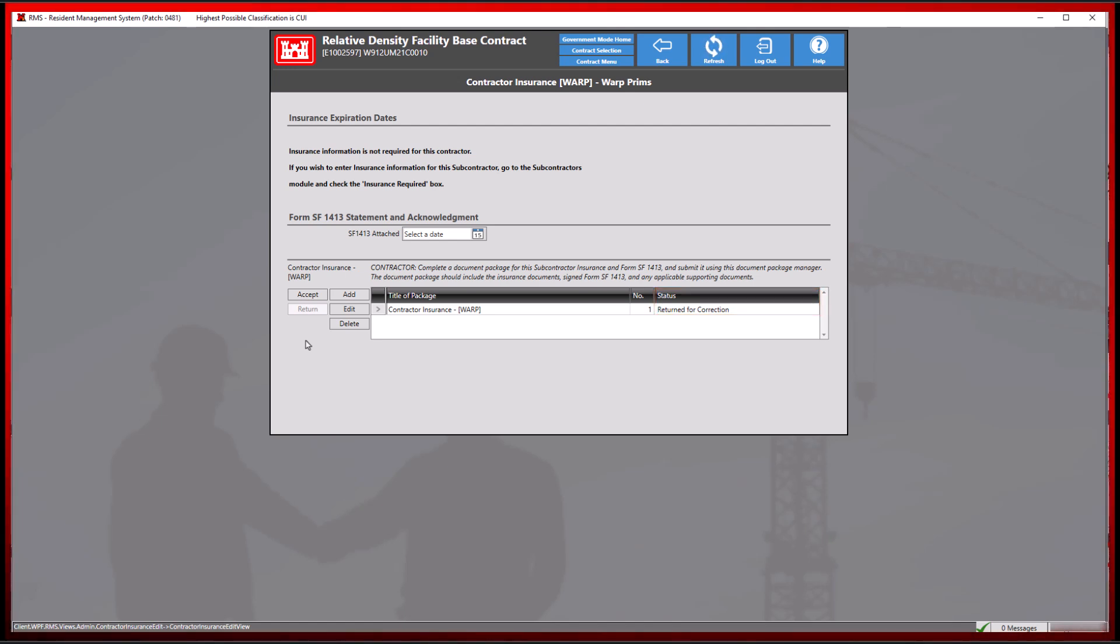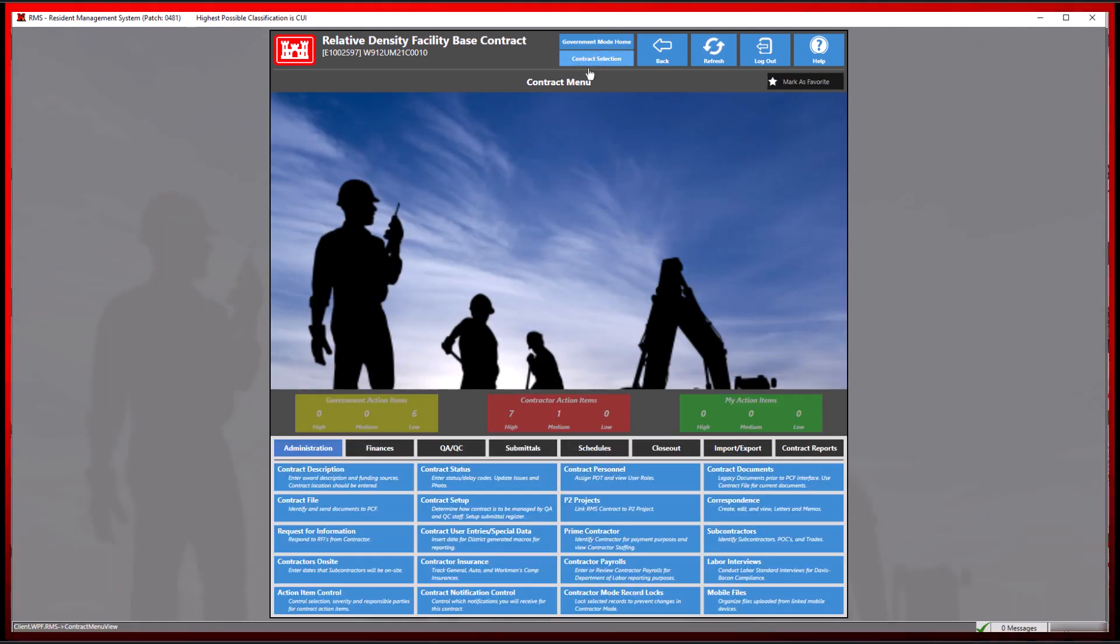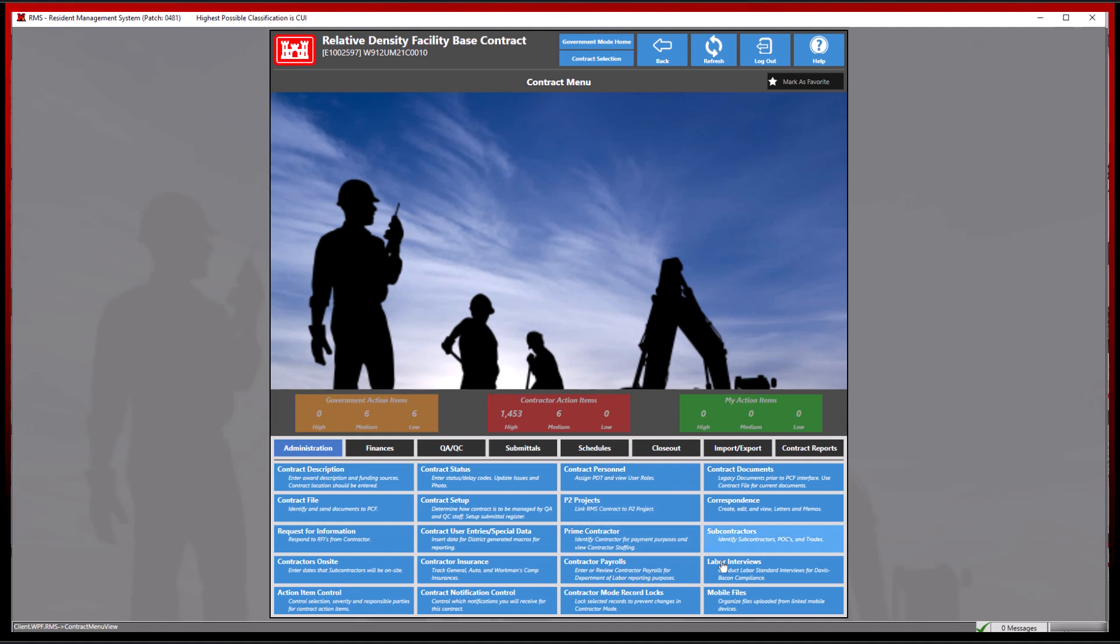We will now demonstrate a government-generated document package only visible by the government by selecting the contract menu button at the top, then selecting the labor interviews module.